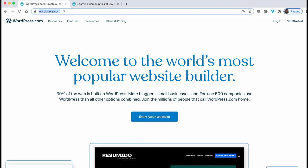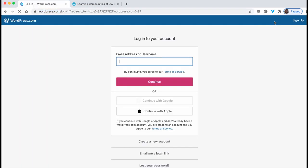From wordpress.com, you can click login in the upper right. You'll need your username and password to do this.